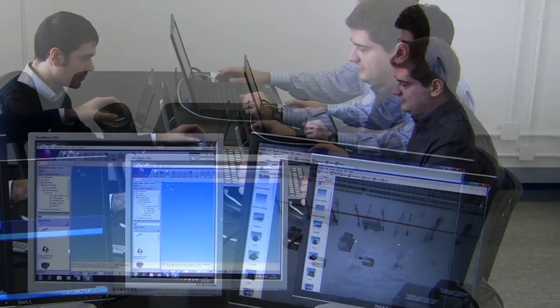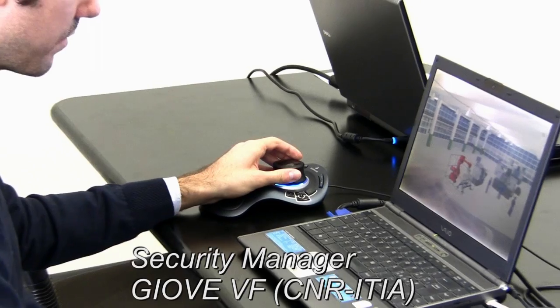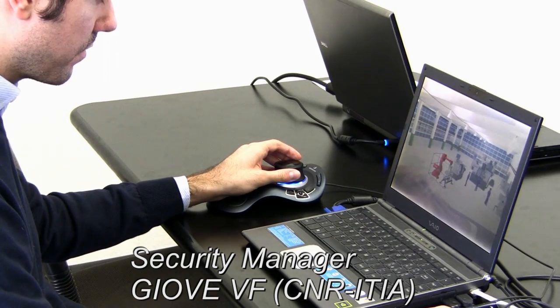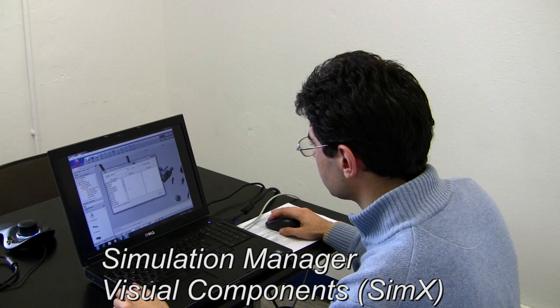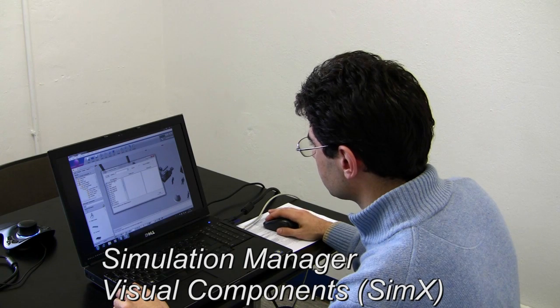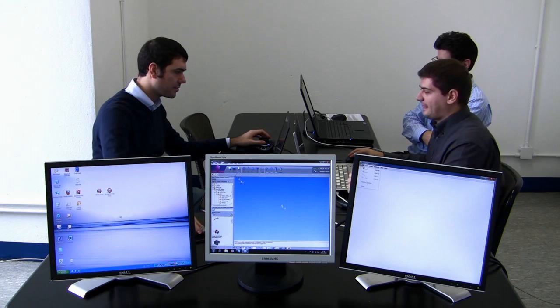The factory manager using the FLP tool, the security manager working with Jove VF, and the simulation manager working with Visual Components.